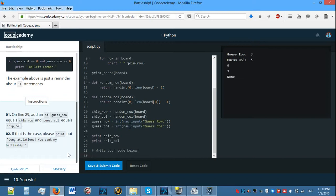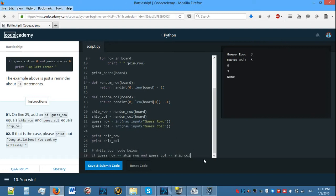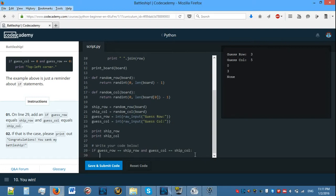On line 29, add an if statement: if guess_row equals ship_row and guess_col equals ship_col. So if guess_row equals ship_row and guess_col equals ship_col — if you got the coordinates correct, we need to print out the phrase 'Congratulations you sank my battleship'.